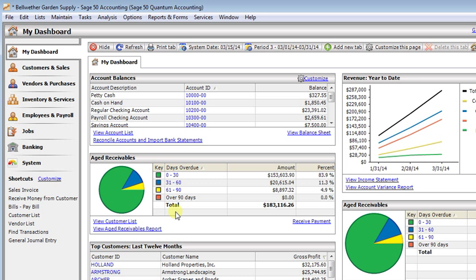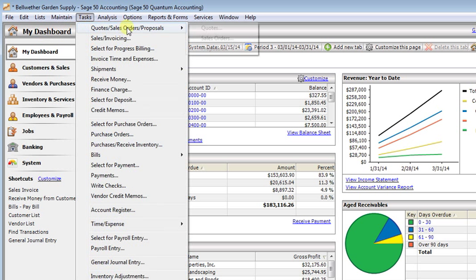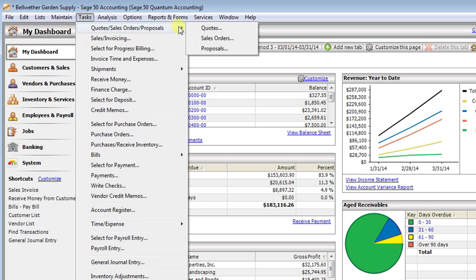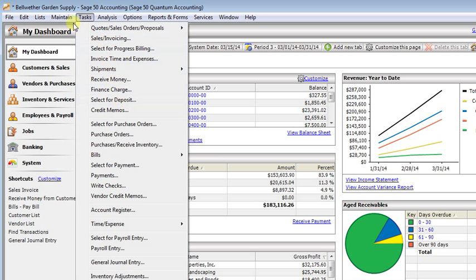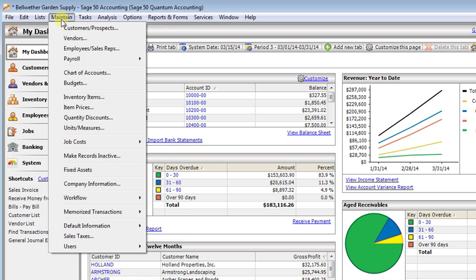The messages pop up when you go to quotes, sales orders, or proposals. They work on invoices and they work on credit memos. And they're really easy to set up, so let's take a quick look at how to create those.